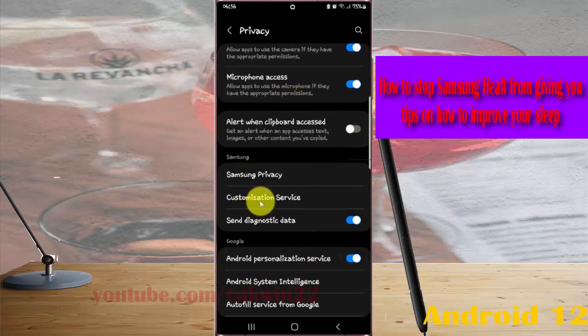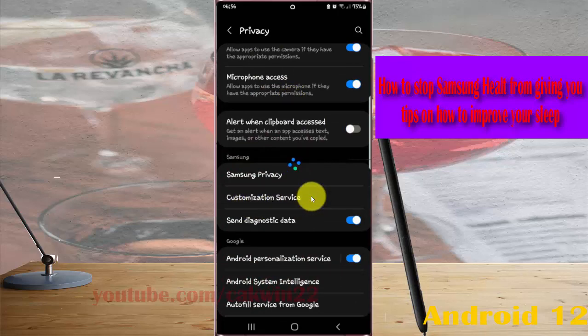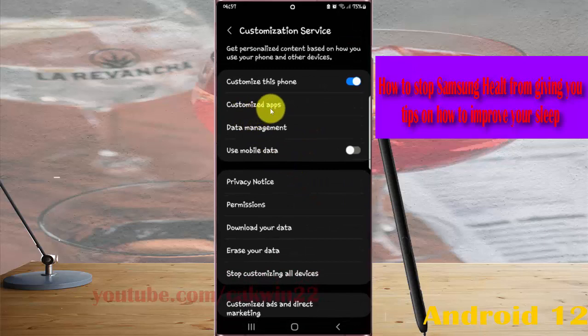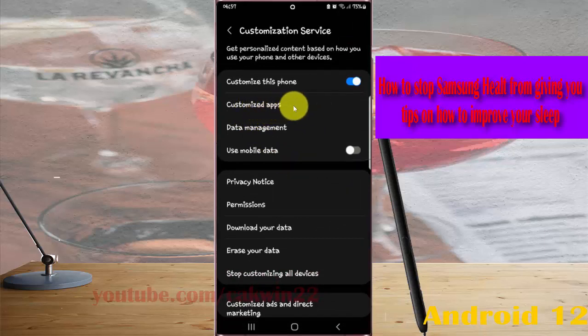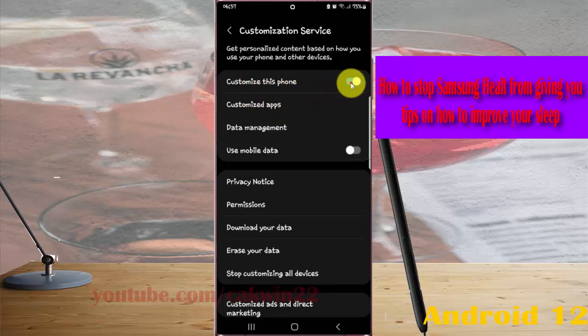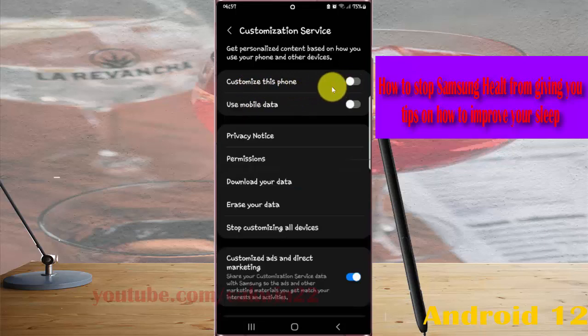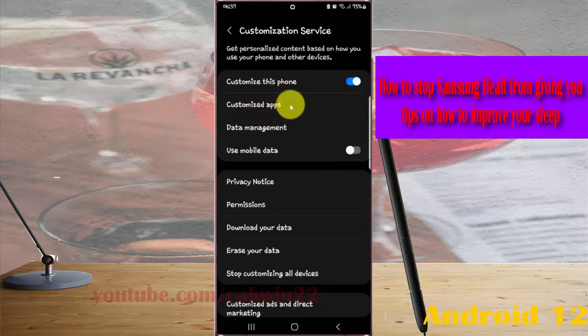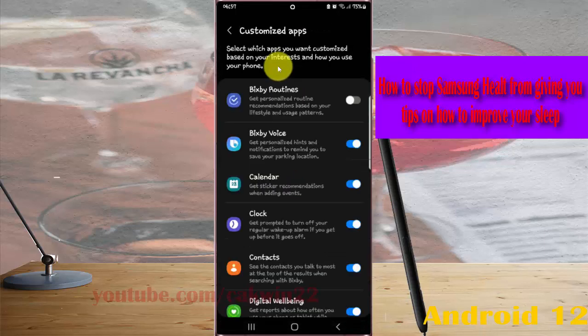Tap Customization Service and then select Customized Apps. If you cannot find Customized Apps, you must turn on Customize This Phone first. If it's off, tap the Customize This Phone switch to turn it on, and then tap Customized Apps. Scroll down the screen.